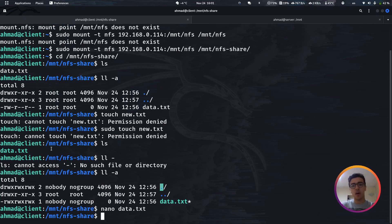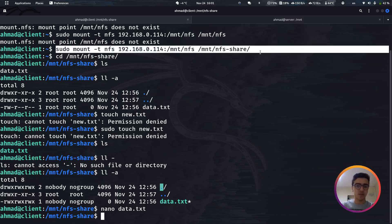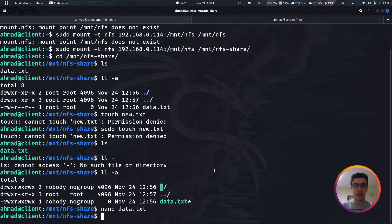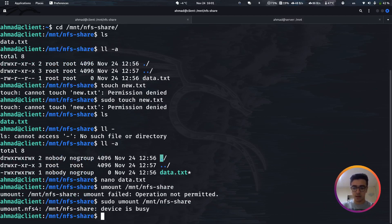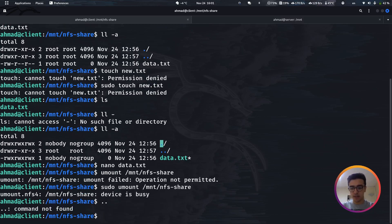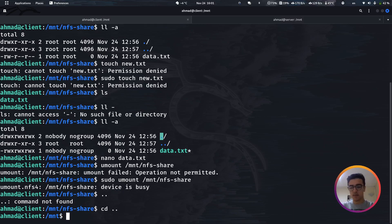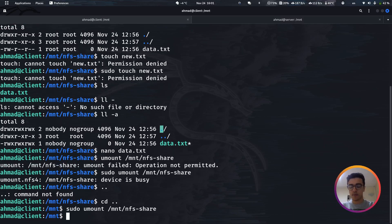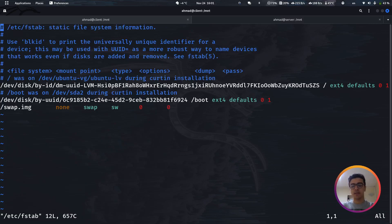Now I'll show how to auto-mount this partition on reboot so the client automatically connects to the server at startup. First, let's unmount the current temporary mount: sudo umount /mnt/nfs_share. It was busy because we were still in that directory, so we navigate out first, then unmount. To make it permanent, we need to edit /etc/fstab.